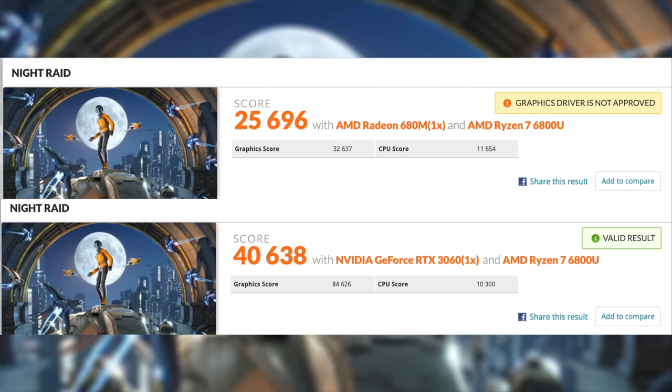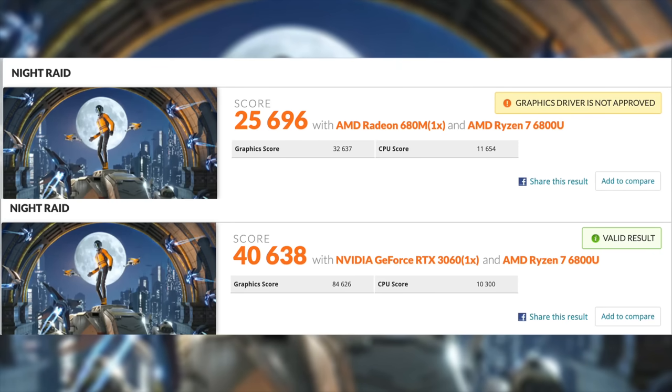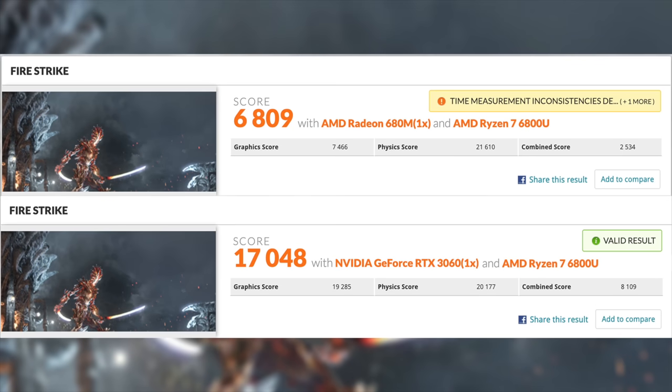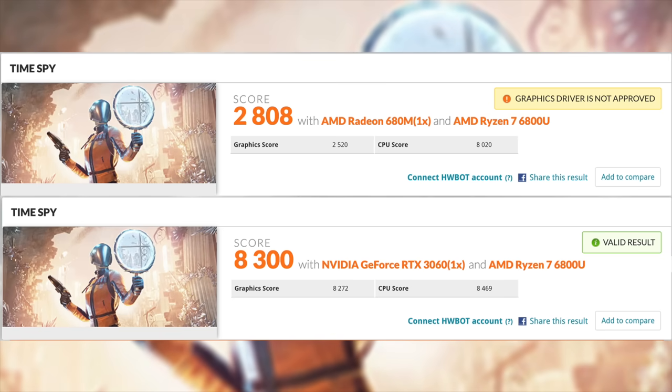The next thing I did was just run some benchmarks, and I wanted to give you a comparison between the iGPU and this external GPU here. So, I'm using 3DMark. First up, we've got Night Raid. On the built-in Radeon 680M, we got a total score of 25,696. With that RTX 3060, it jumped up to 40,638. When it comes to Firestrike, seeing the same kind of thing here. On the stock iGPU, 6,809, but with this 3060 connected, 17,048. And the final one I ran here was Time Spy. On the built-in iGPU, 2,808. With that 3060, 8,300. So, obviously, we're getting some massive GPU gains here, and we kind of suspected this. This is exactly what we wanted, connecting this thing over USB 4.